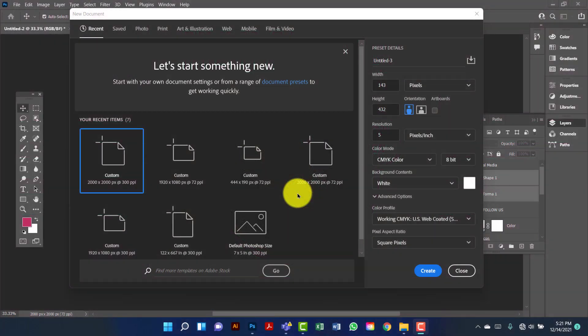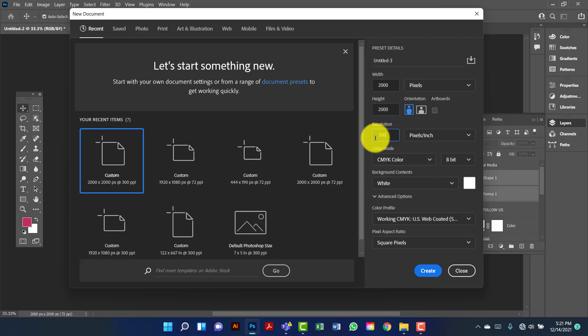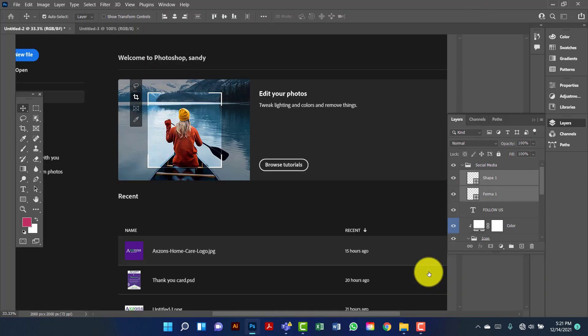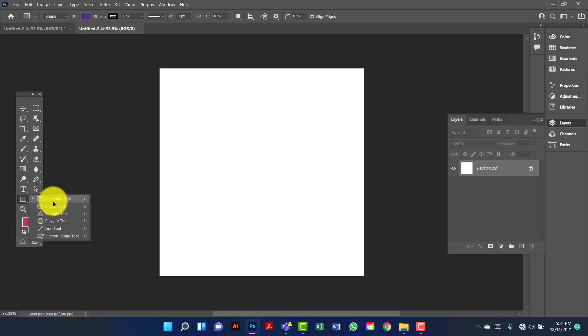Hi everyone, welcome to my channel. Today I will show you how to create a banner in Photoshop. First I will create a document 2000 by 2000, I will keep the measurement in pixels, give 300 resolution, and I will change the color mode to RGB color. Now I will create a rectangle.